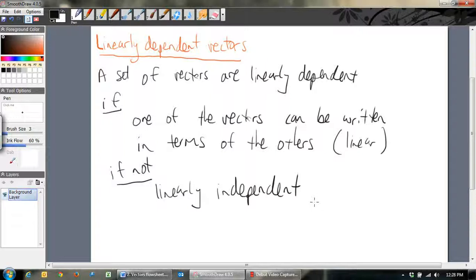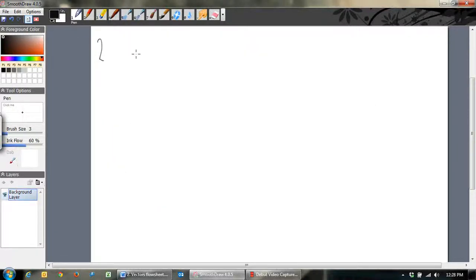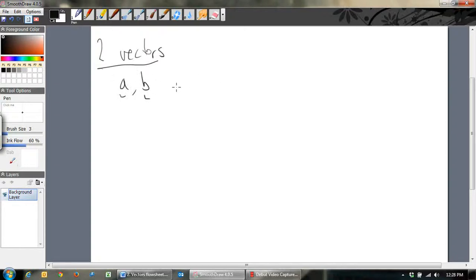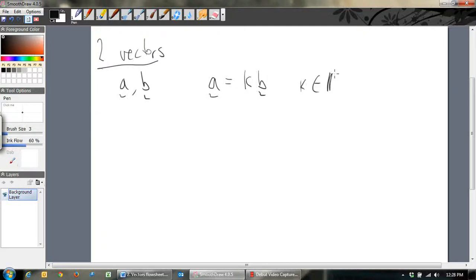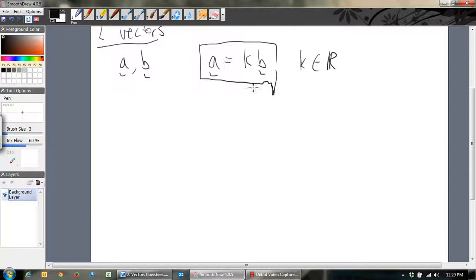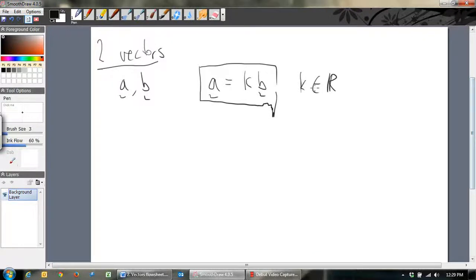Let's have a look at what this means more closely. If you have two vectors A and B, and we're asking are these linearly dependent — well, if they're linearly dependent, that means you can write one in terms of the other. In other words, you can write A as some scalar quantity K times B. That's what we mean by writing A in terms of B — it's a linear transformation of B.